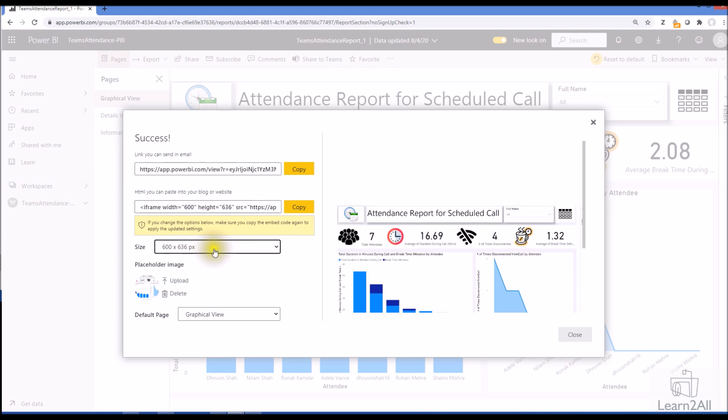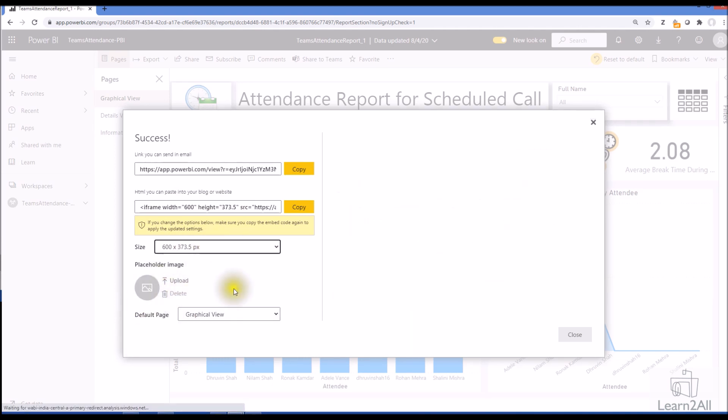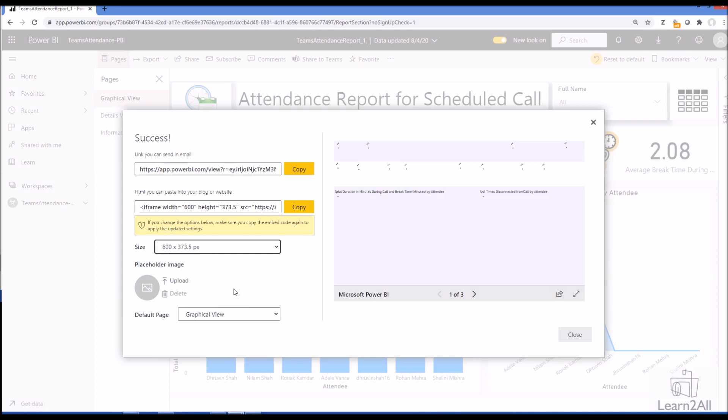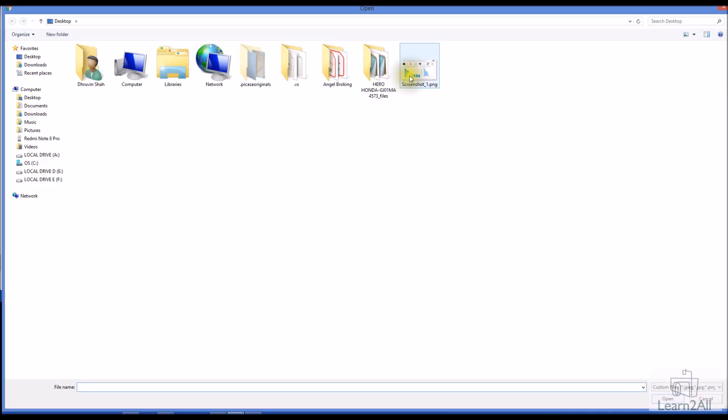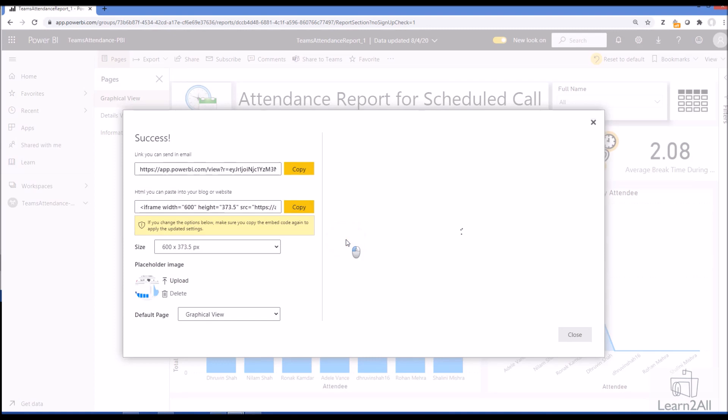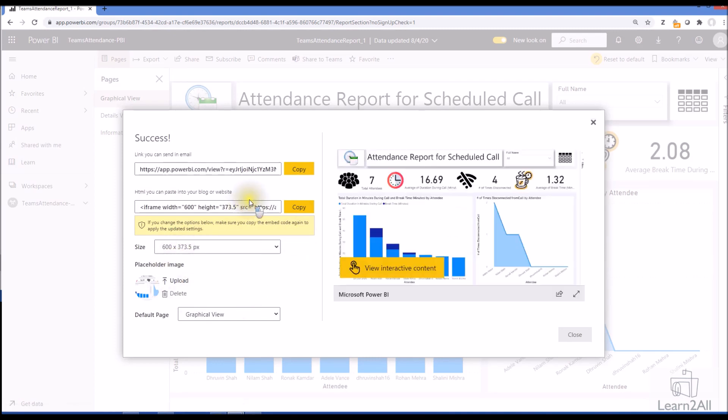Second thing is placeholder image. Let me explain. For example, this is my Power BI report and I'm uploading a thumbnail image over here. What happens here is whenever the user comes for the first time to this particular report, it will show this thumbnail to them, and when they click on view interactive content, only then the report data will be loaded.